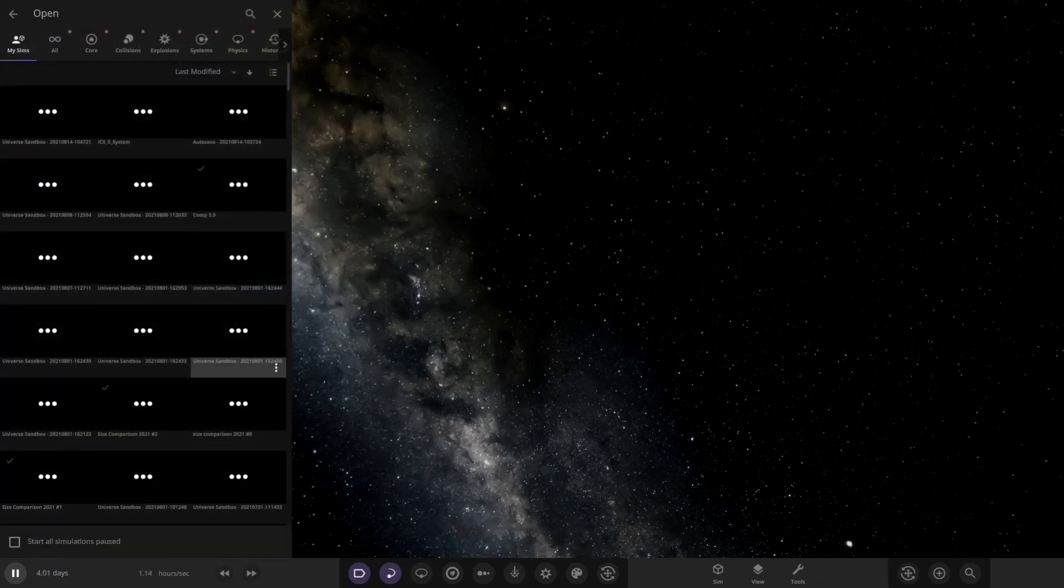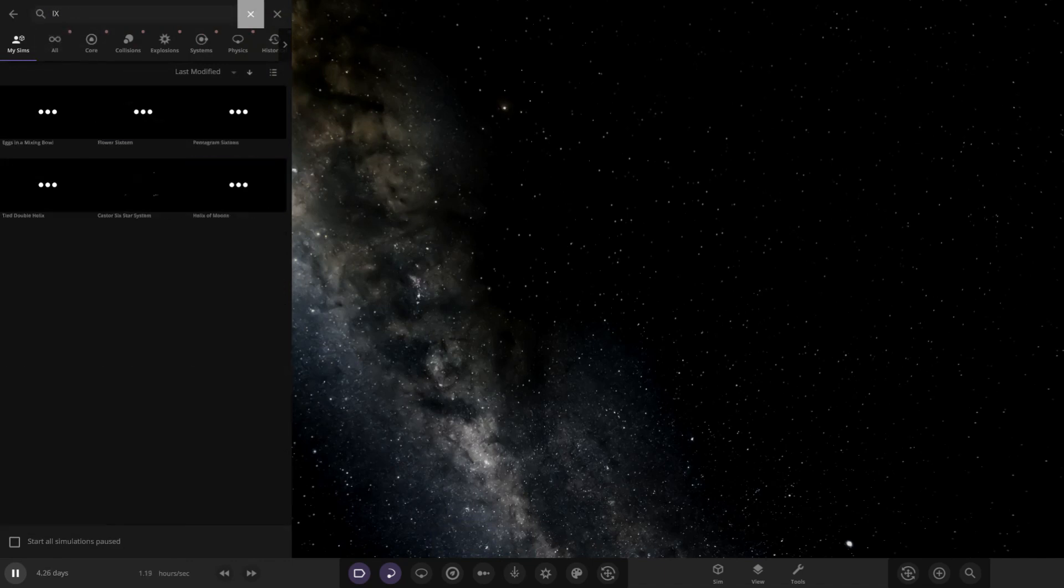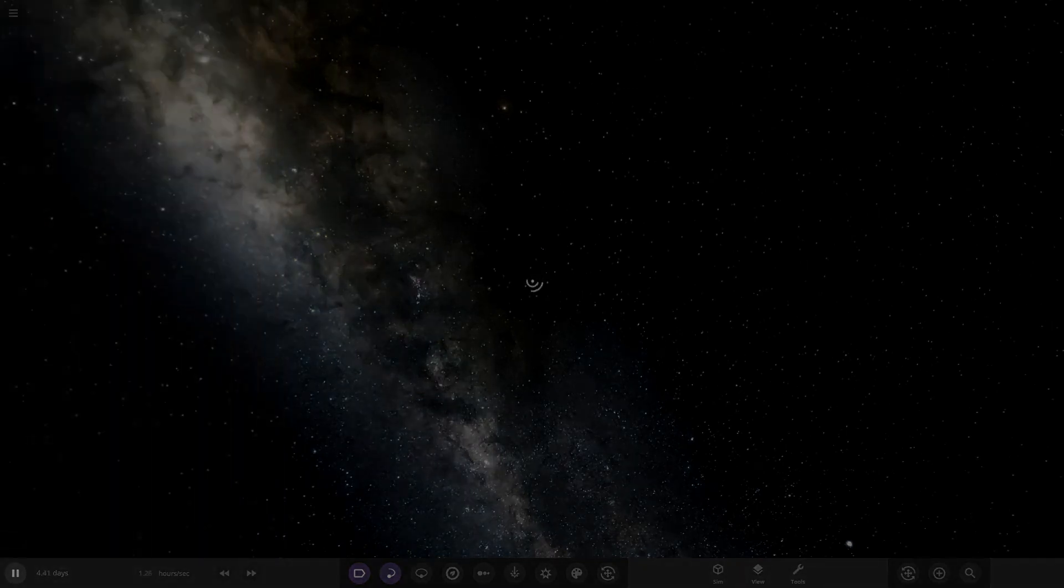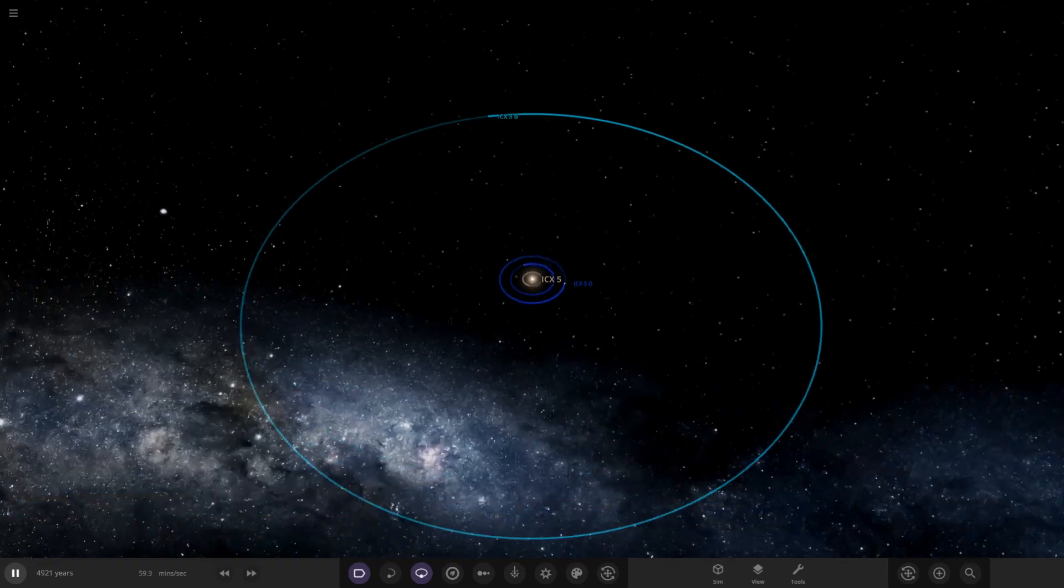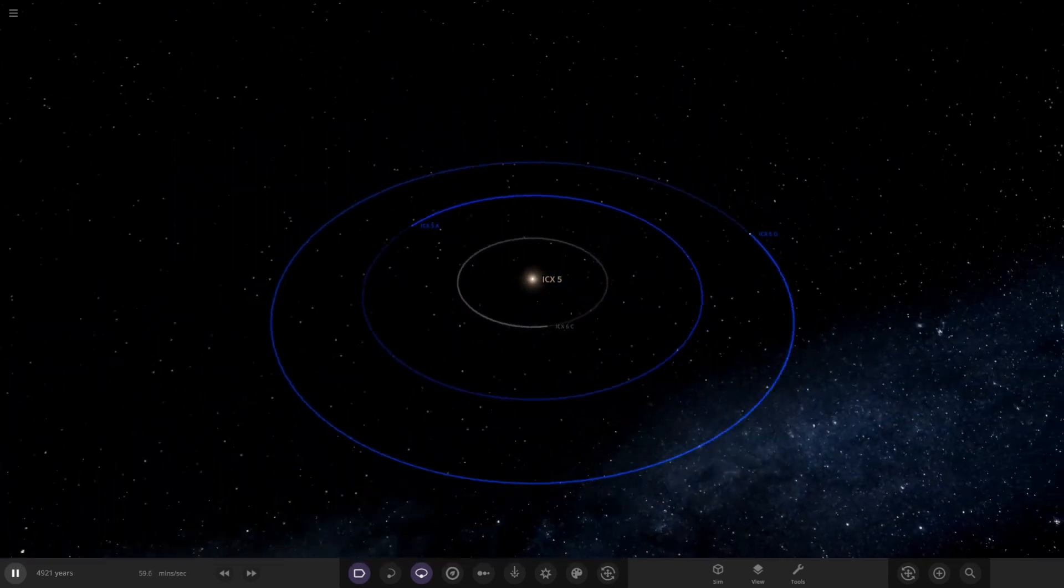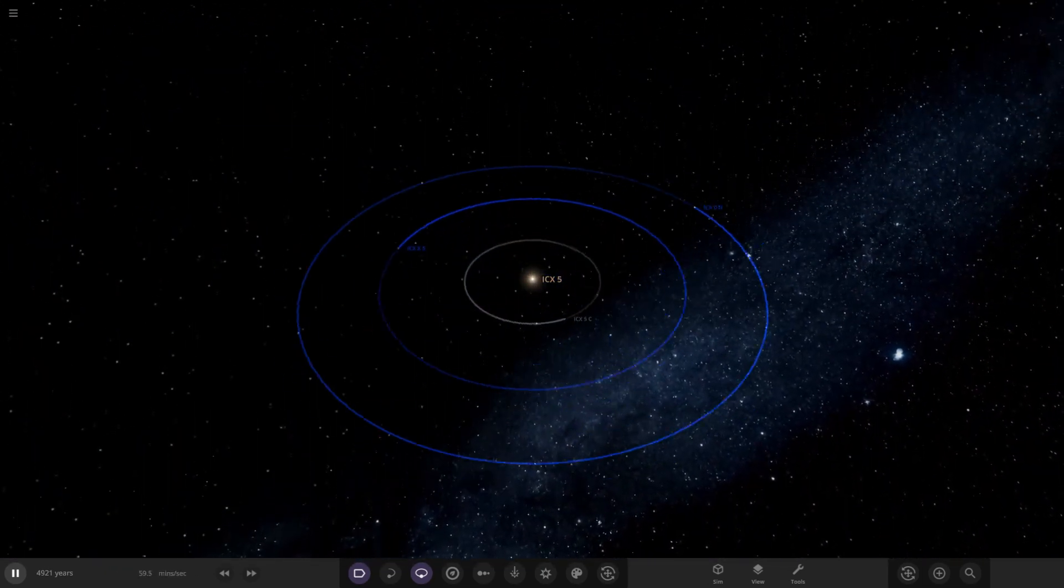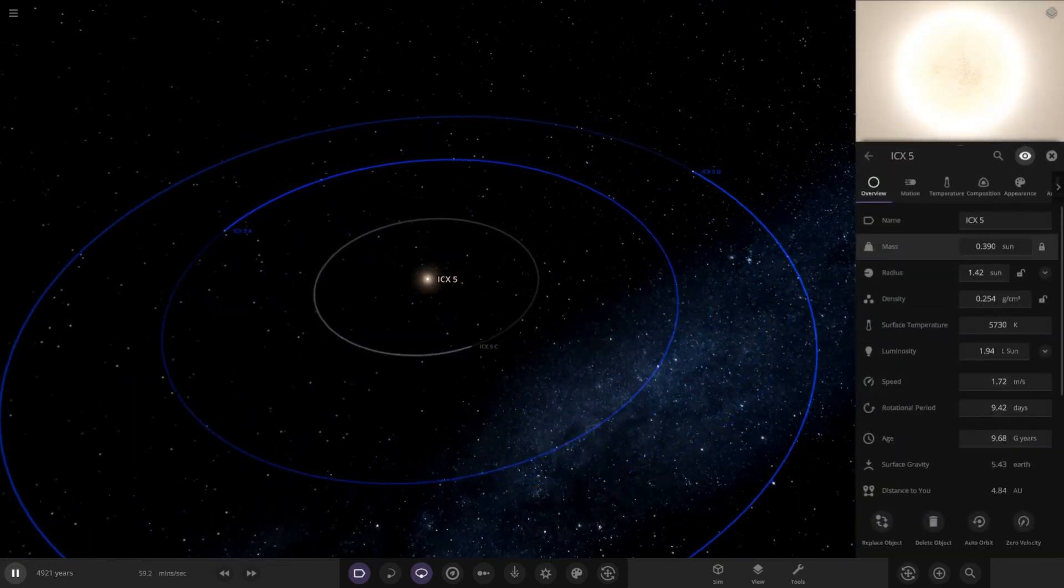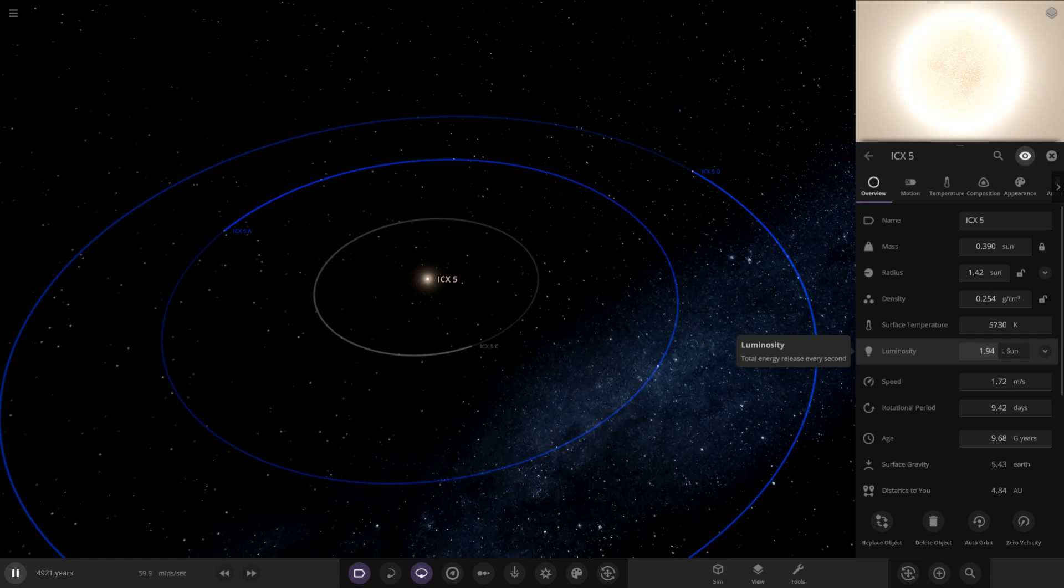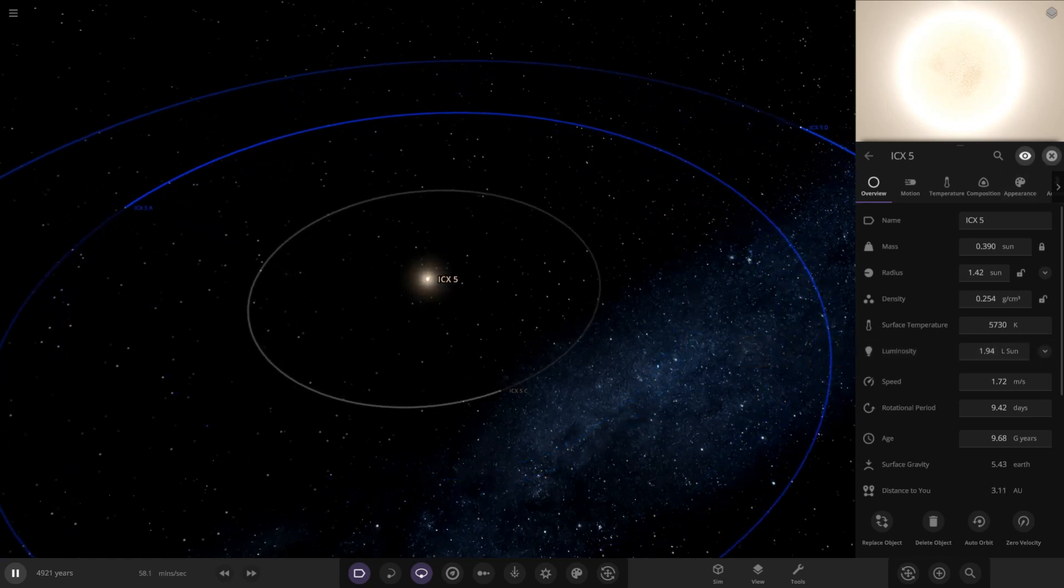So here we are. This is called the ICX system. Let's give it a search up. There it is, the ICX-5 system. What have we got here? Looks like we've got four objects. We've got a nice short and sweet system for today. So here it is, the star itself. Like he said, 1.42 suns in radius but it has less mass than the sun, so it's got some interesting stats there. Luminosity, almost double the brightness of the sun as well.